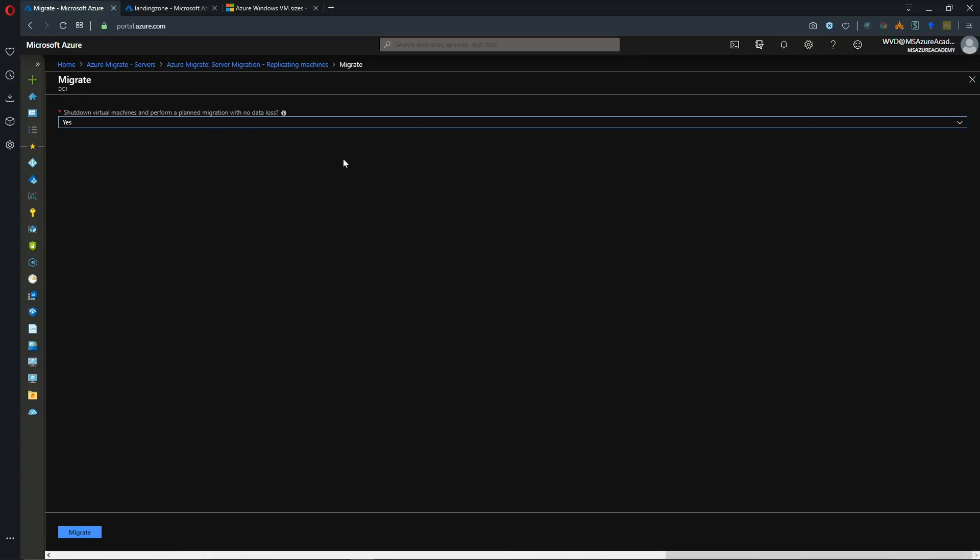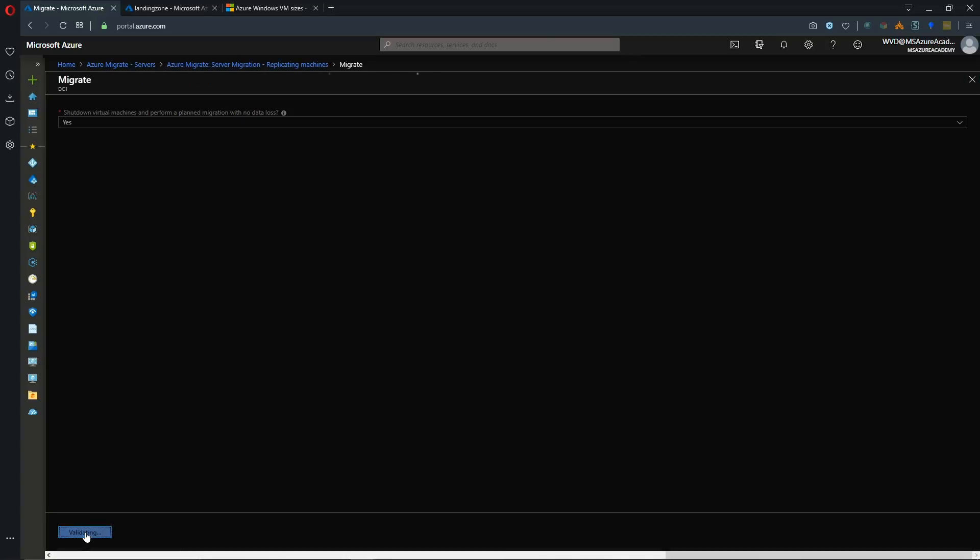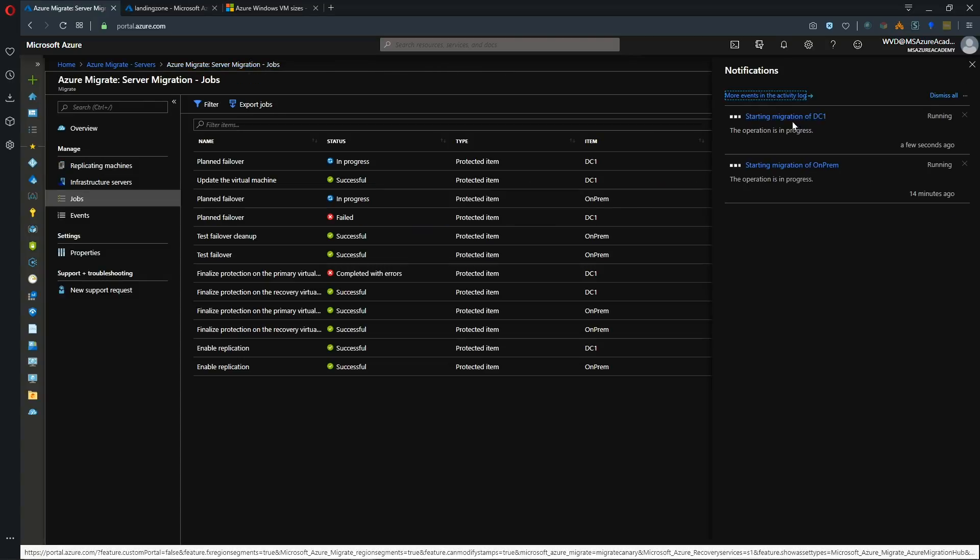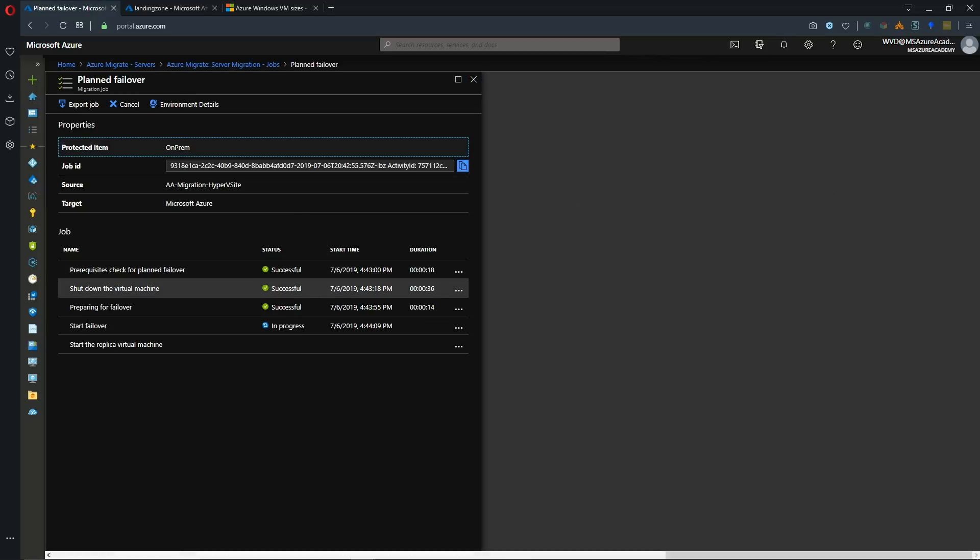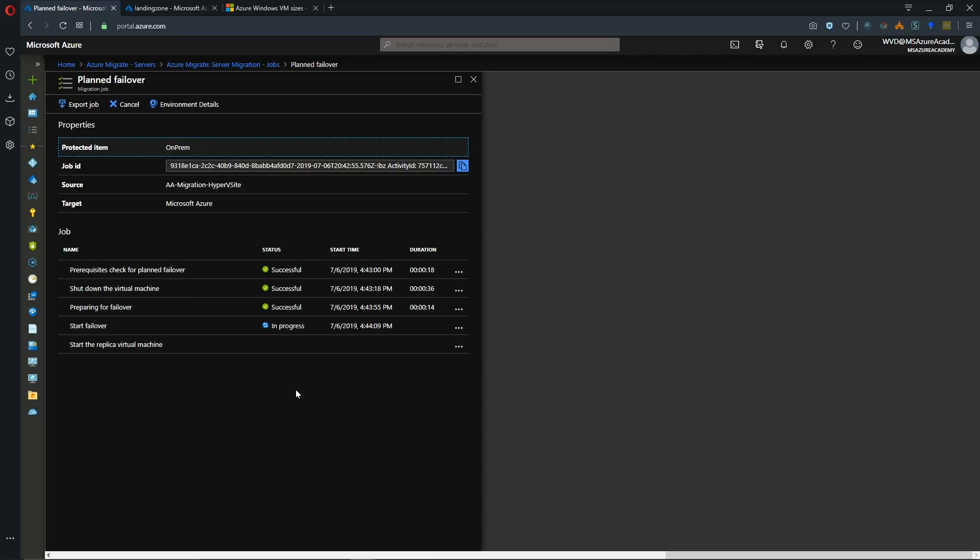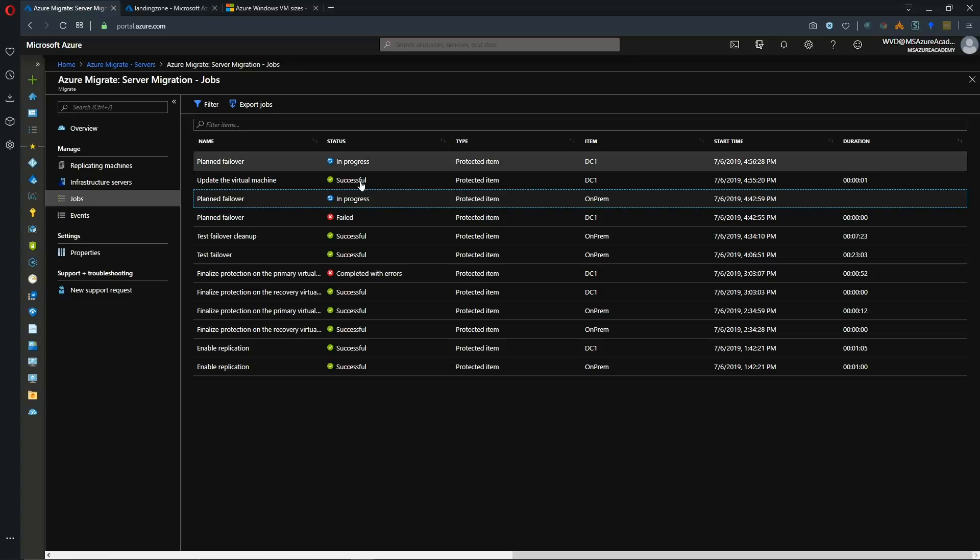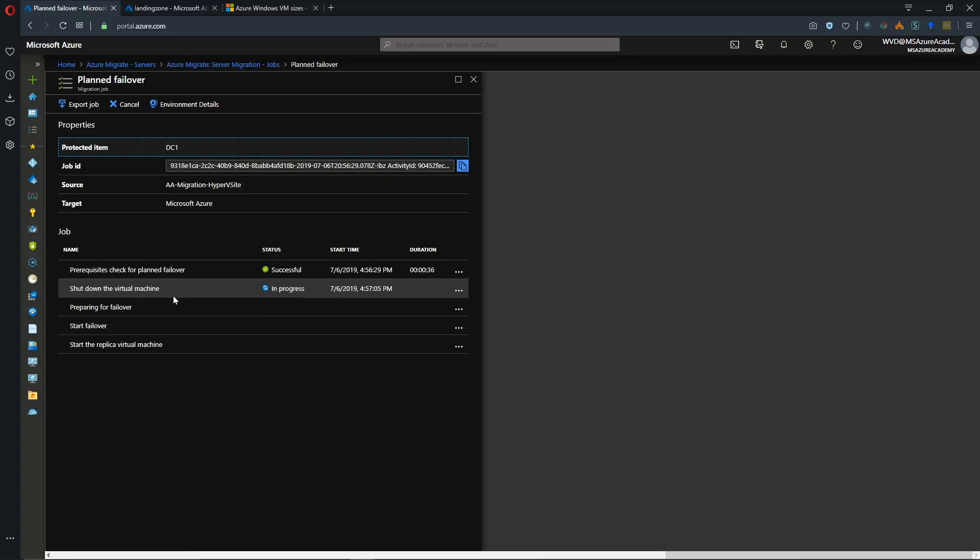And we'll click on migrate. And we'll shut down the system. We'll hit migrate. And we can see our job is starting. If we look back at our first job, we see that we've shut down the VM on-prem. Prepped for failover. And the failover is currently in progress. Let's check our other job. And this is in the process of shutting down the VM.